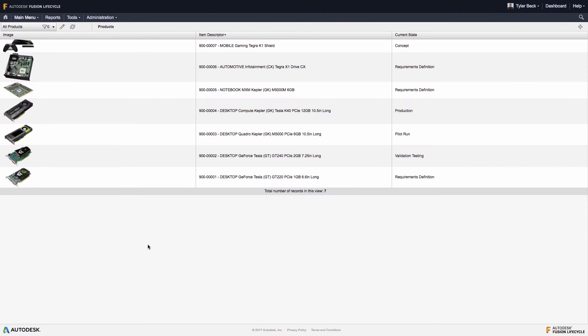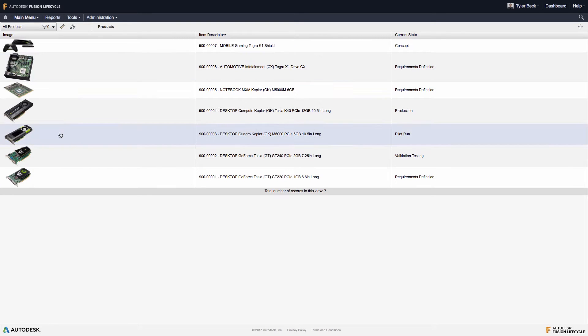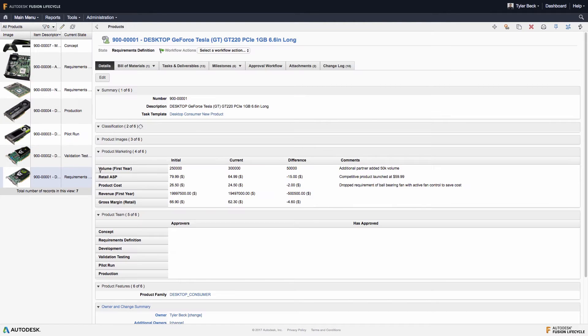Hey, this is Tyler Beck with Autodesk. Today I want to take you through product development within Fusion Lifecycle.